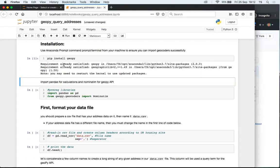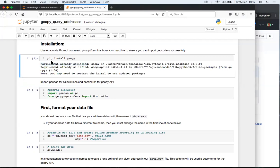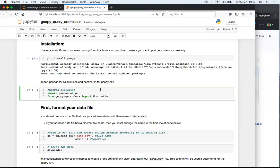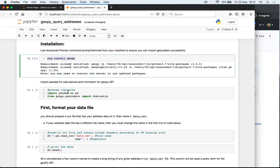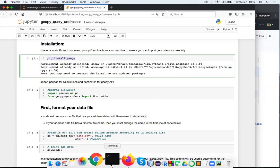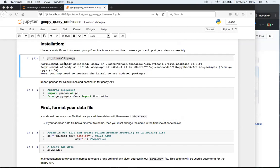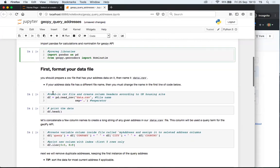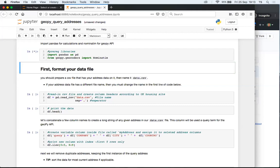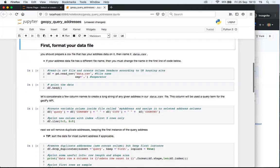I've already installed it before, so it does say satisfied. But for you, you probably have like a long list of log. And by the end of it, you would see that it was successful. You can also install with pip on your command prompt or terminal. So that's also one option. The next thing you want to do is import pandas for some calculations. We're going to use pandas for making a data frame, which is a Python data structure to hold the data. We're going to use nominatim from GeoPy, and so we can import that here.